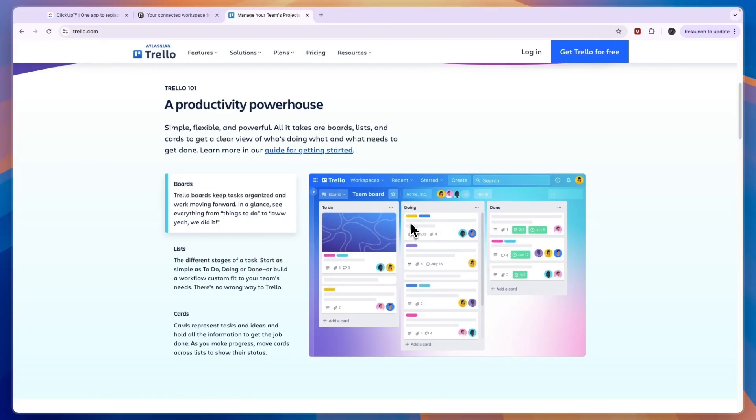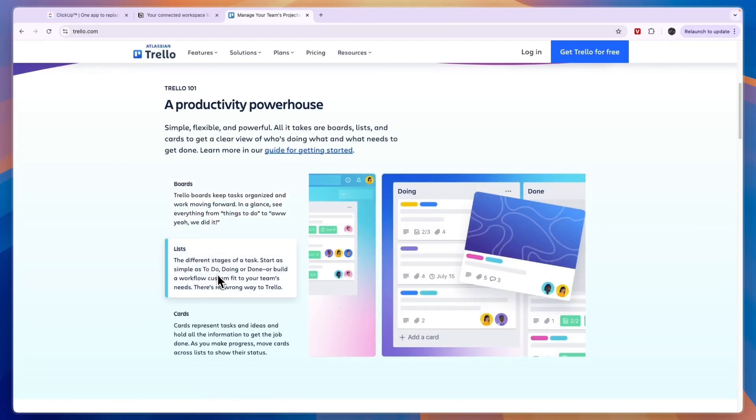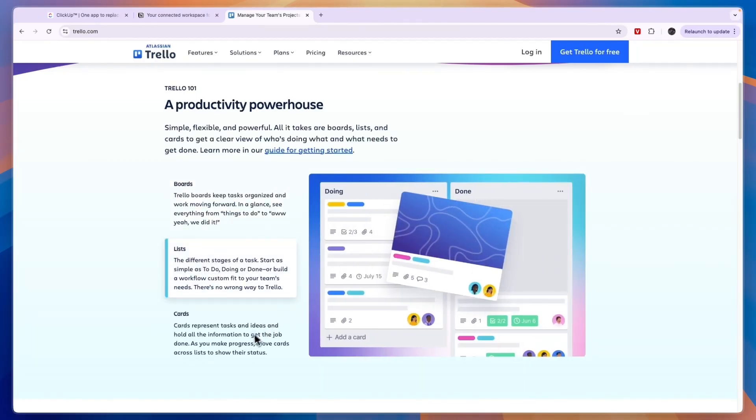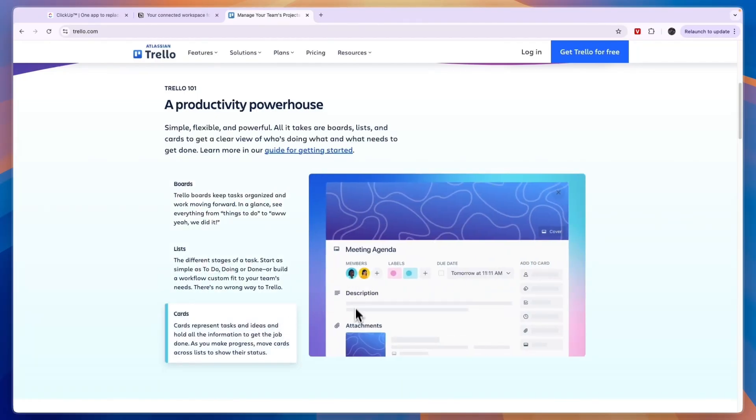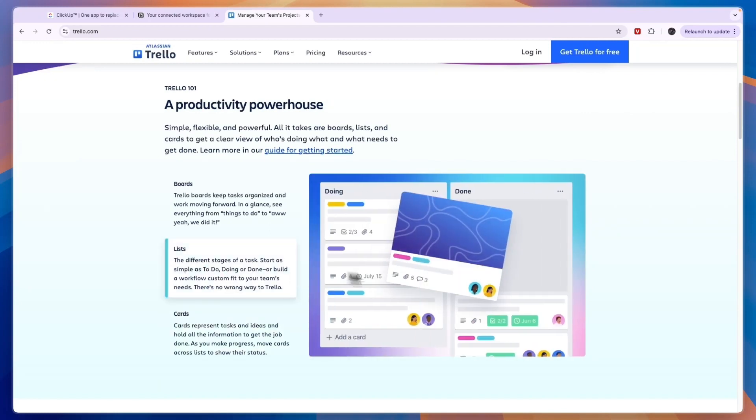For example, to-do, doing, and done. You have your lists right here - those are the sections that you can put the cards into - and you can then add a description to the cards and assign it to a specific person.